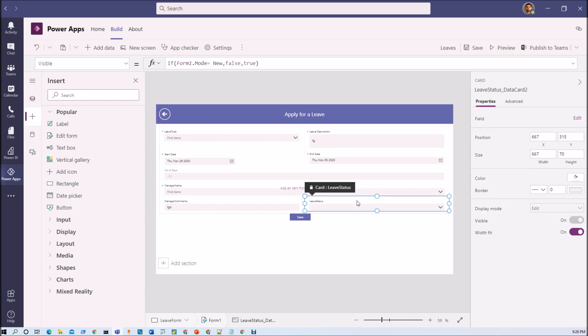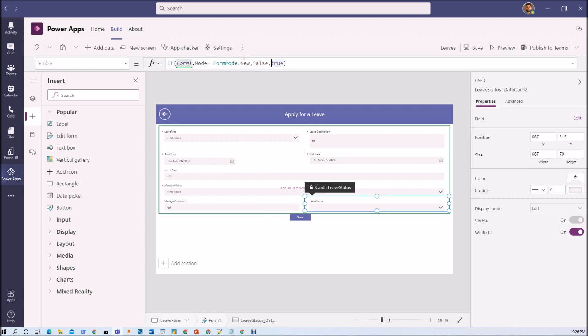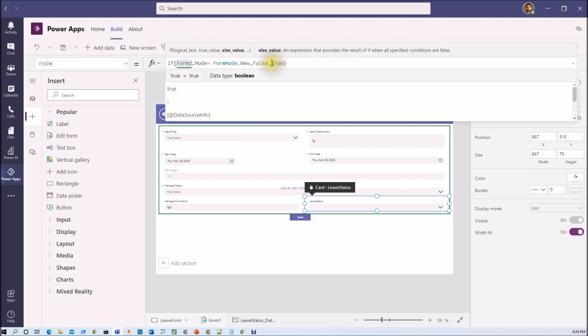Now let's select this control. Check the visibility property. Here we already have one condition that in new mode it should not be visible. That is absolutely correct. And here it should be visible.